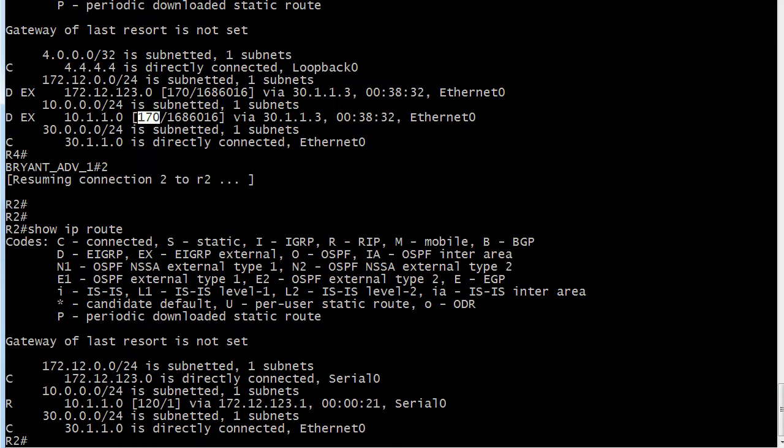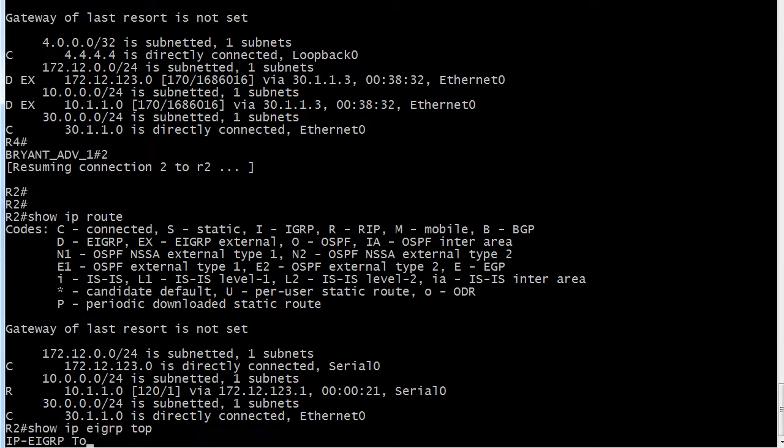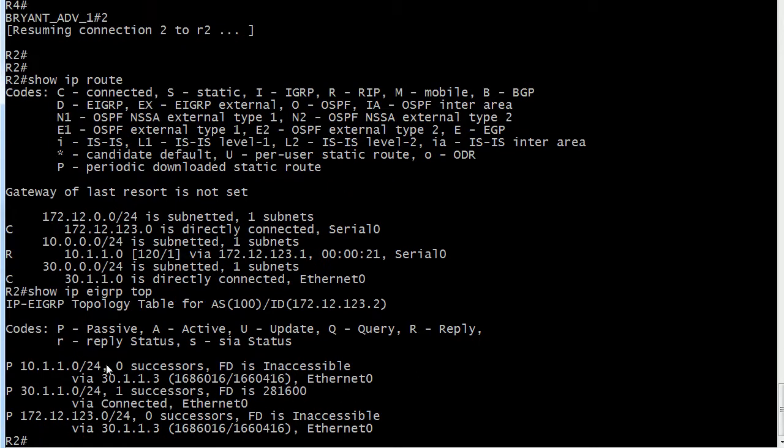Now if we look in router 2's EIGRP topology table, we can see that it is learning about the 10.1.1.0 route via EIGRP. It's getting those updates.